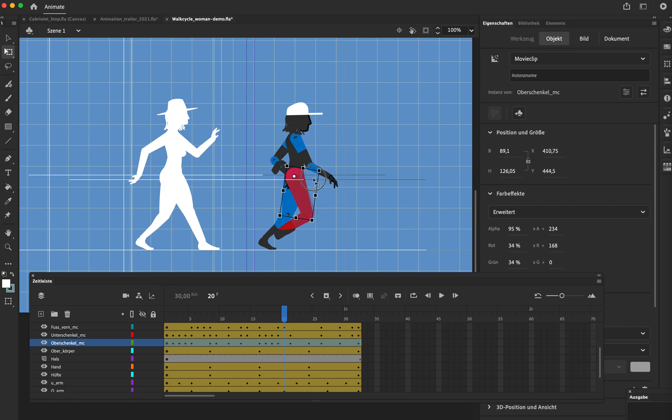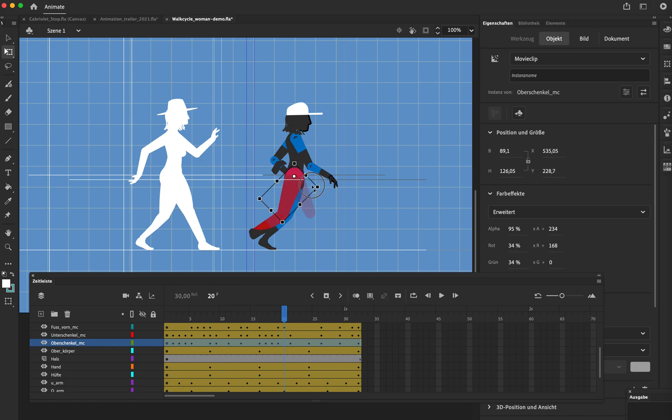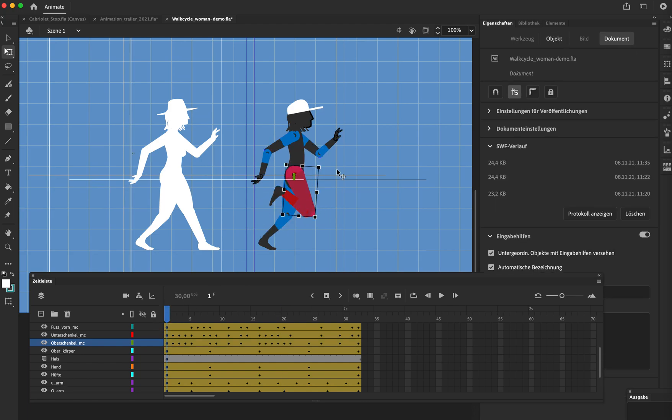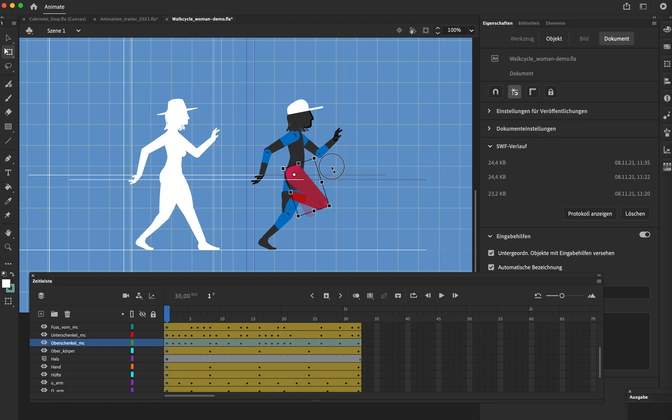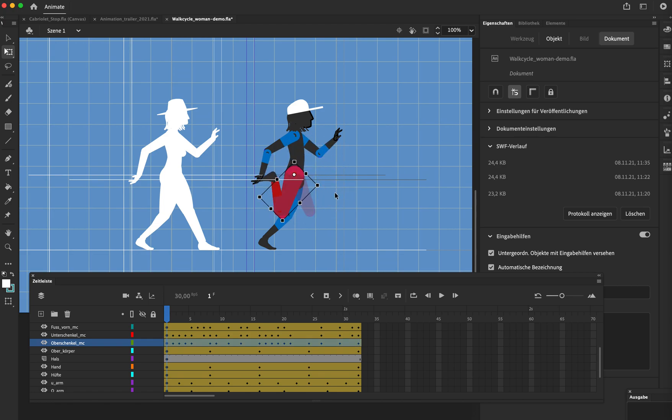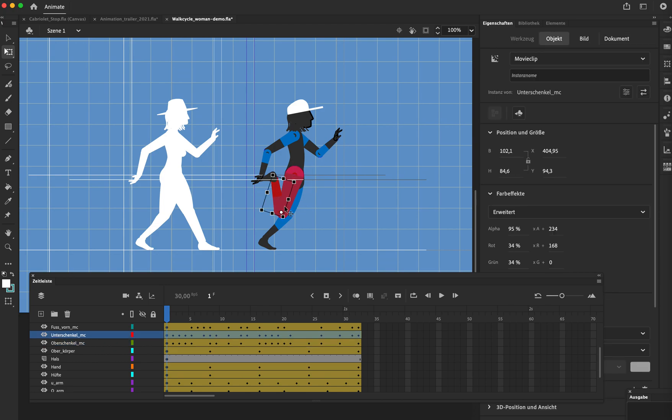Because first of all, as you have seen on the first frame, the leg follows, the lower part follows the upper part. So if I make the leg straight, the lower part also stays straight.